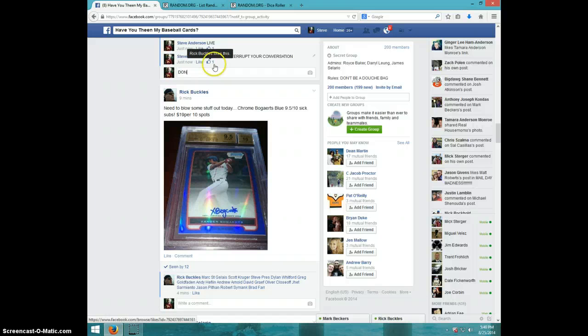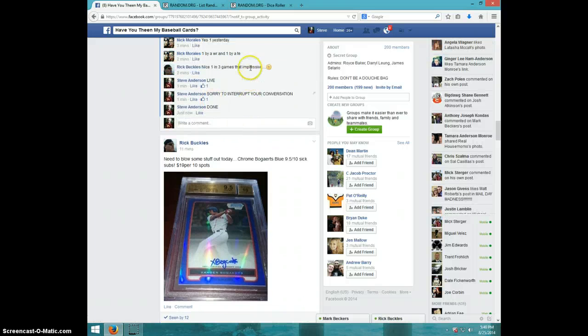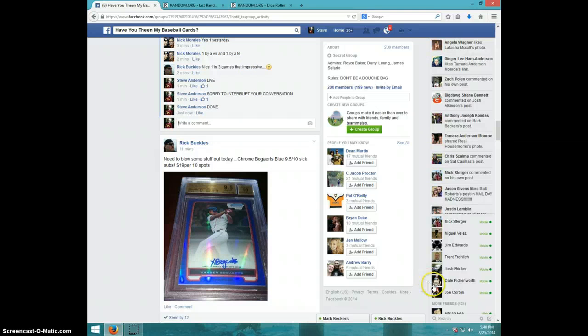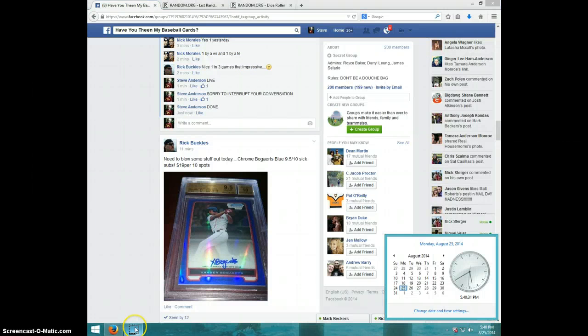I'm going to type done. And it is 540. Thanks guys.